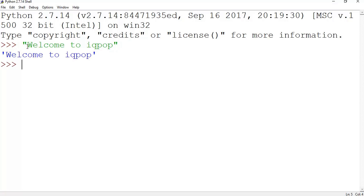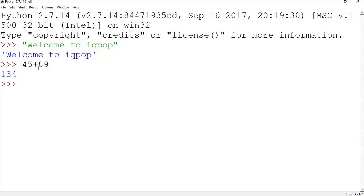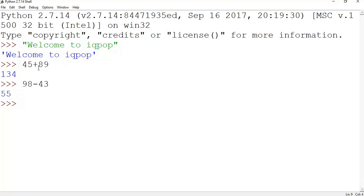Now if you want to add two integers, say 45 plus 89, you got the result. Say 98 minus 43, and the arithmetic.